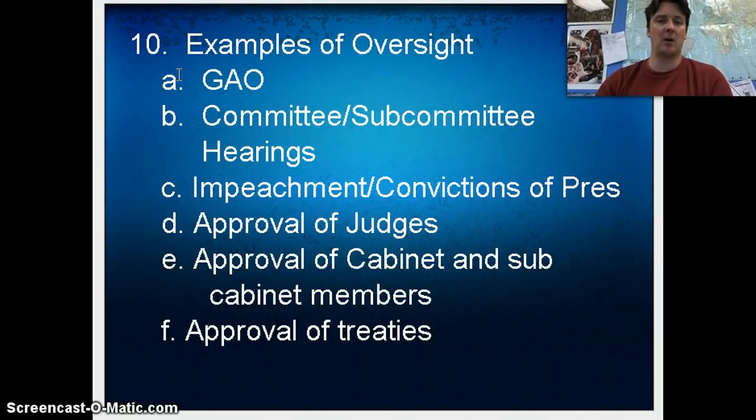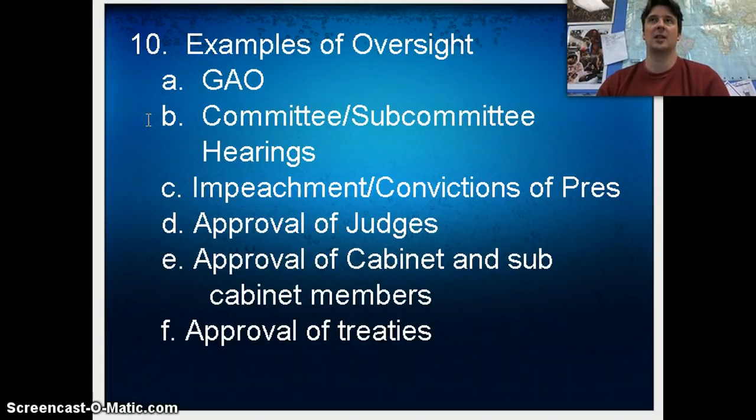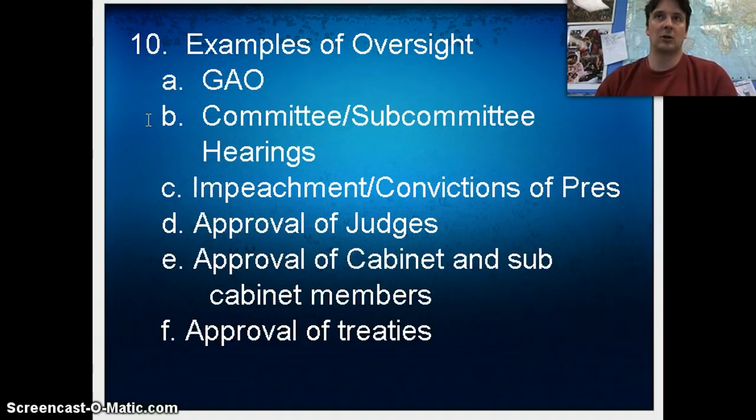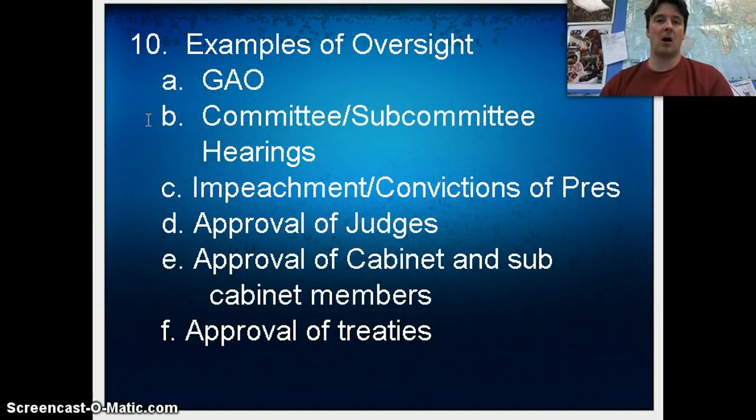We already talked about the GAO — the Government Accountability Office — they do investigations to see if the federal government is correctly doing its job. You can also call committee and subcommittee hearings. For example, the Justice Committee could call Attorney General Eric Holder to talk about what they were thinking when they lost guns to Mexican drug cartels. Impeachment is also an example of oversight.